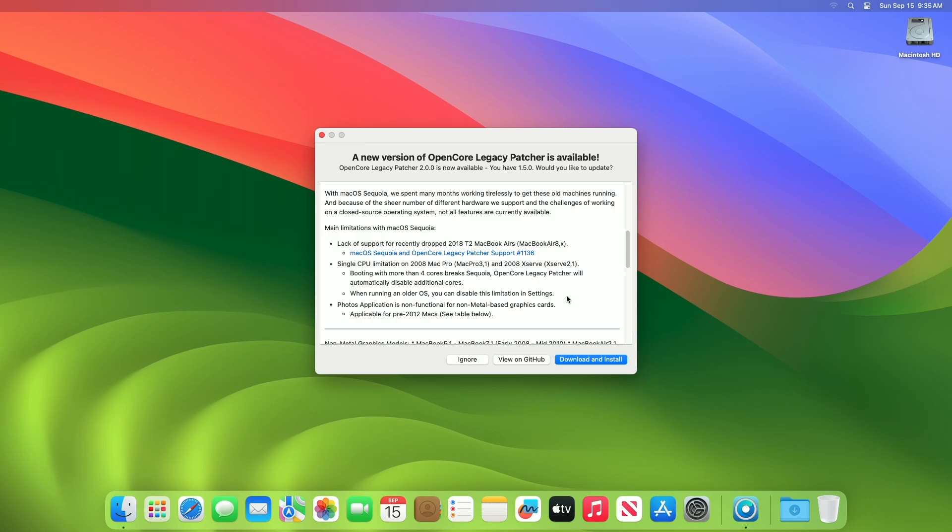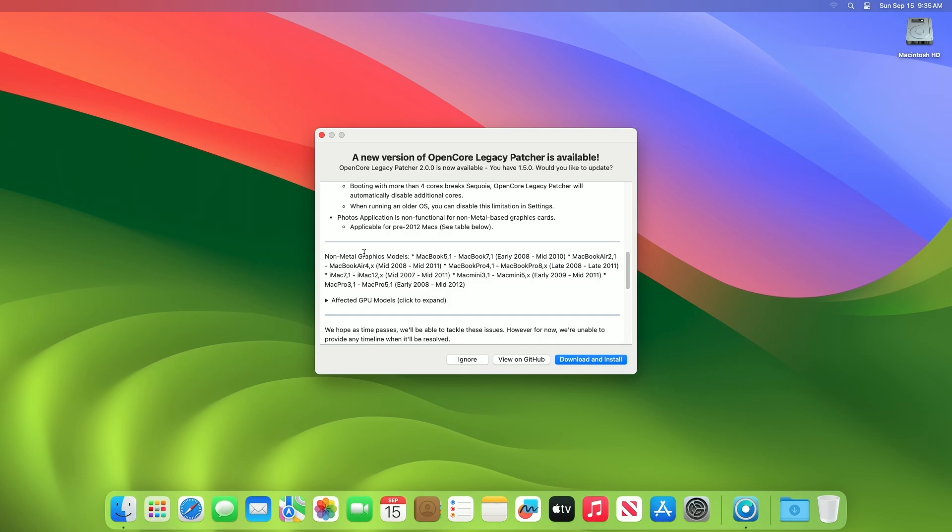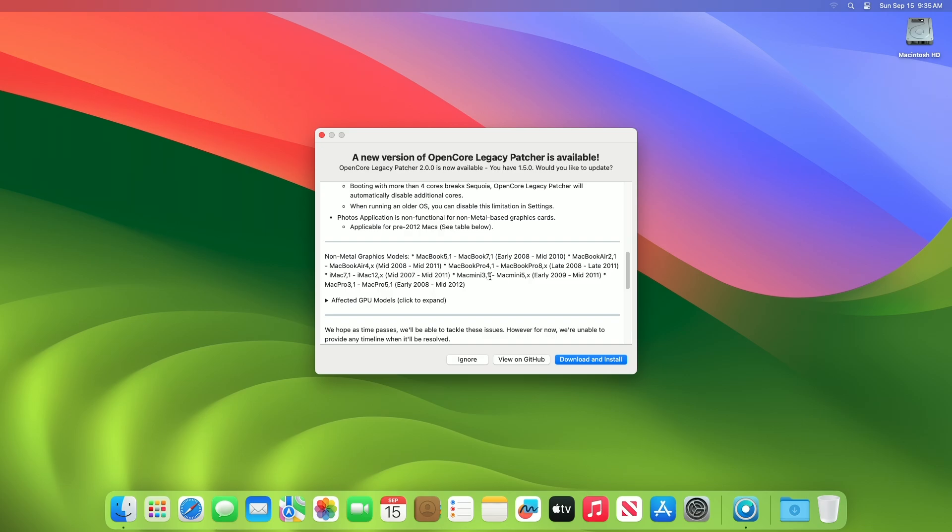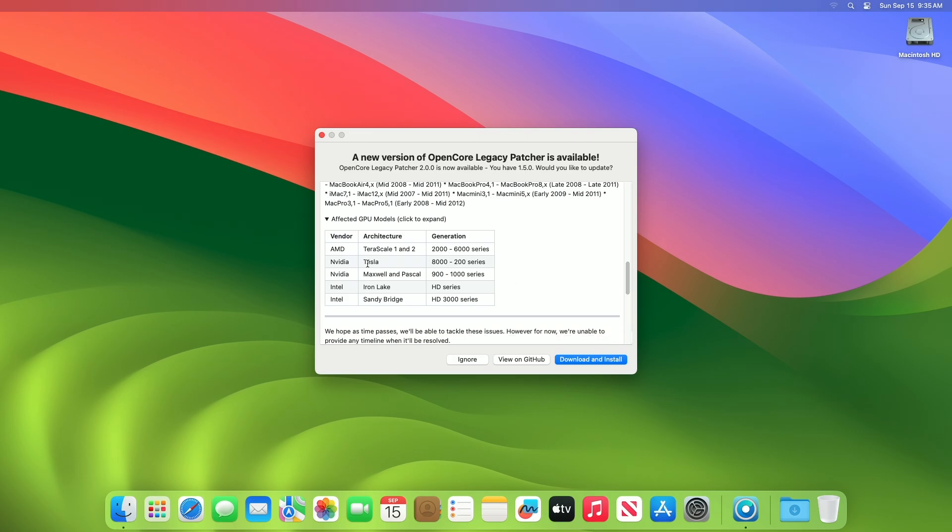Lastly, Photos application is non-functional for non-metal-based graphics cards, applicable for pre-2012 Macs. Non-metal graphics models are MacBook 5.1 to MacBook 7.1, early 2008 to mid-2010. MacBook Air 2.1 to MacBook Air 4X, mid-2008 to mid-2011. MacBook Pro 4.1 to MacBook Pro 8X, late 2008 to late 2011. iMac 7.1 to iMac 12X, mid-2007 to mid-2011. Mac Mini 3.1 to Mac Mini 5X, early 2009 to mid-2011. Mac Pro 3.1 to Mac Pro 5.1, early 2008 to mid-2012. Affected GPU models are AMD Terascale 1 and 2, 2000 to 6000 series. NVIDIA Tesla 8000 and 200 series. NVIDIA Maxwell and Pascal, 900 and 2000 series. Intel Iron Lake HD series and Intel Sandy Bridge HD 3000 series.